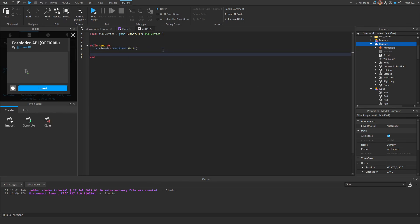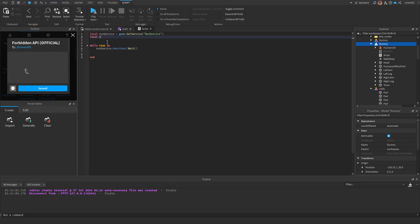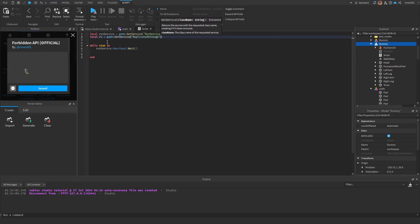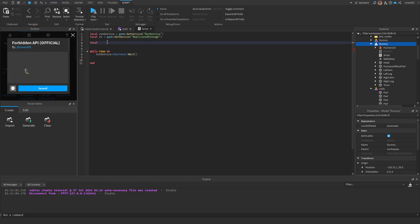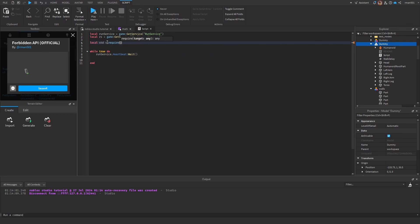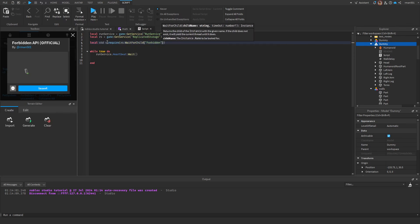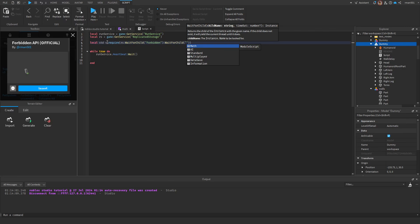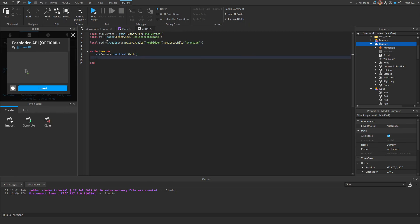Now that we've done that, we're going to reference Forbidden. So you're going to get replicated storage. Then you're going to get our module, which is going to be Standard. Standard also has the math library, so we can just reference Standard and we'll have that for us.